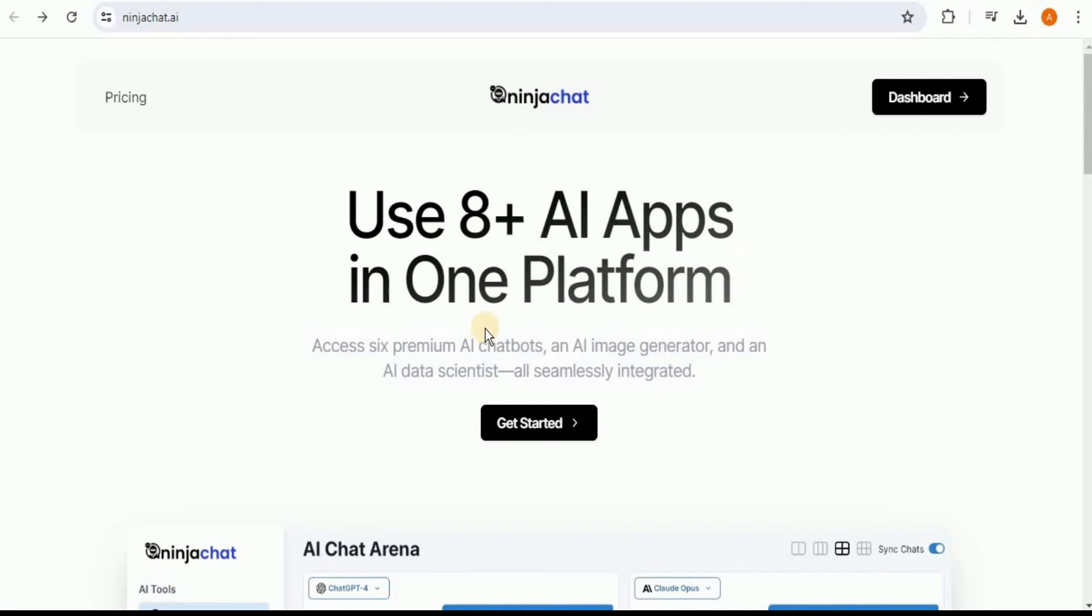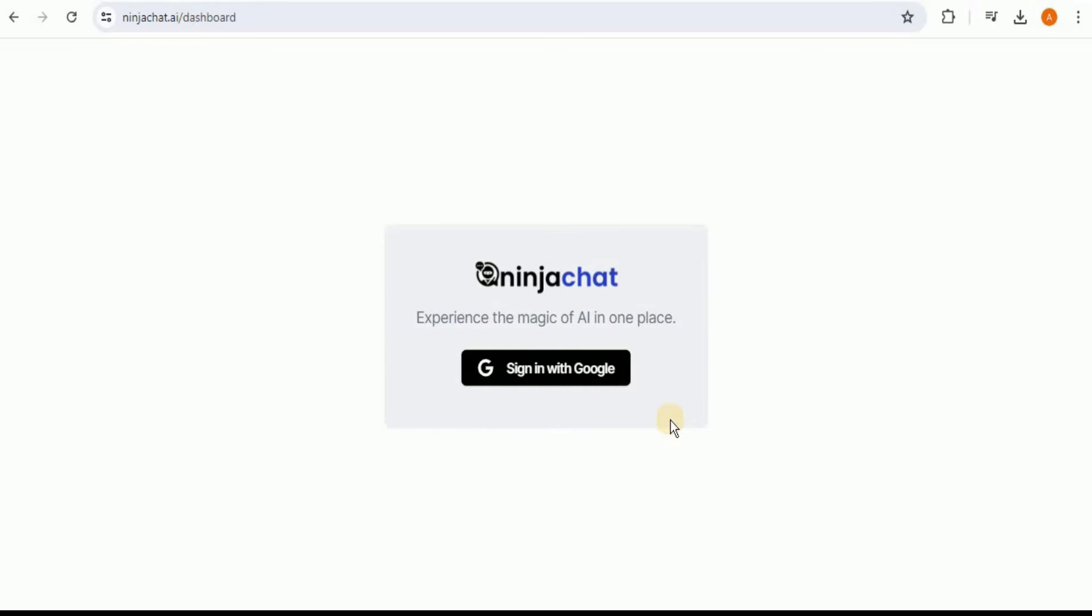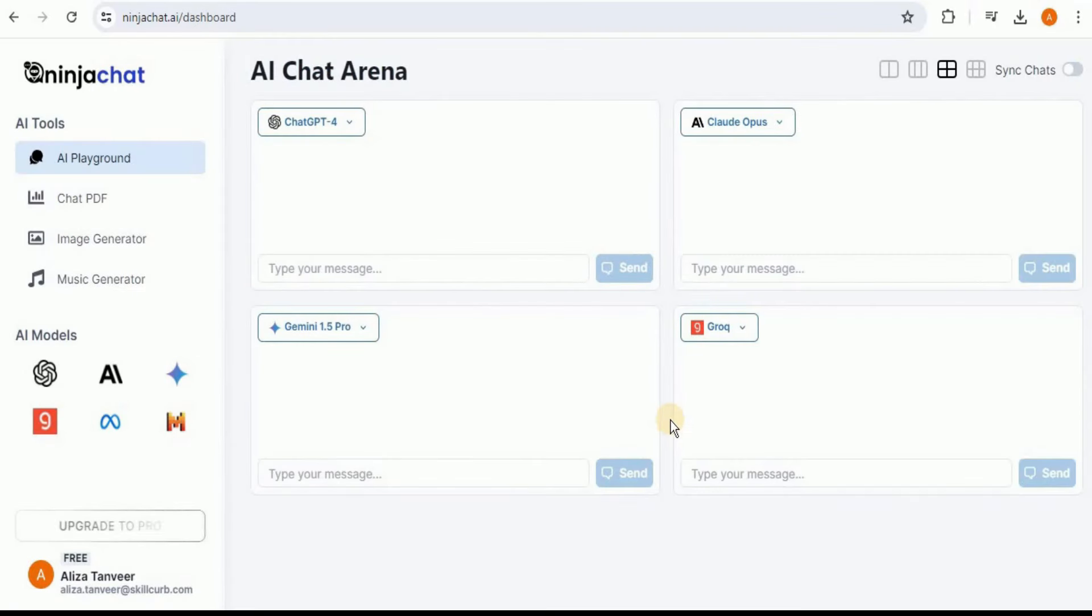It provides you access to six premium AI chatbots, an image generator, and an AI data scientist, all seamlessly integrated. Let's go ahead and click on the Get Started button in order to sign up. Here it will provide you the option to sign in with Google. Select it. After selecting your Google account, you will be successfully signed in and will be greeted with a minimal-looking dashboard.